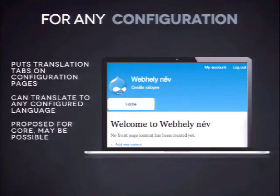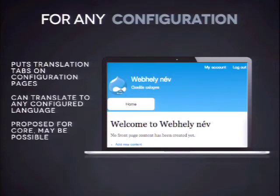We are proposing this module for core. It looked unlikely a week ago but now I'm getting more positive feedback, so maybe we'll have it in core. It would be very nice — I think it's a crucial component for translatability. Without it it's a WTF situation where you can translate the default shipped configuration in a poor UI but can't translate the other stuff.